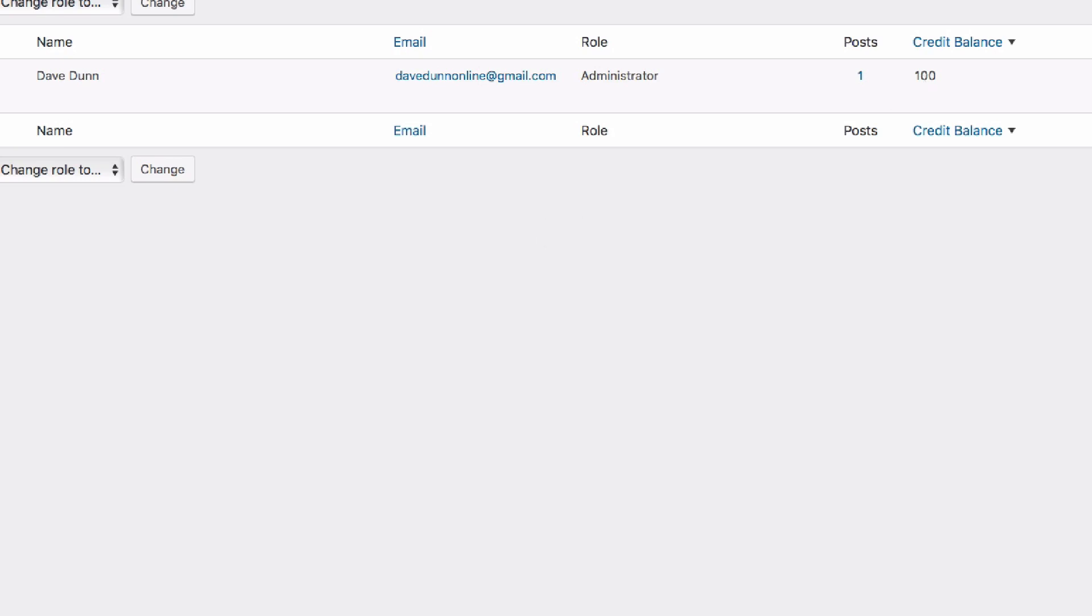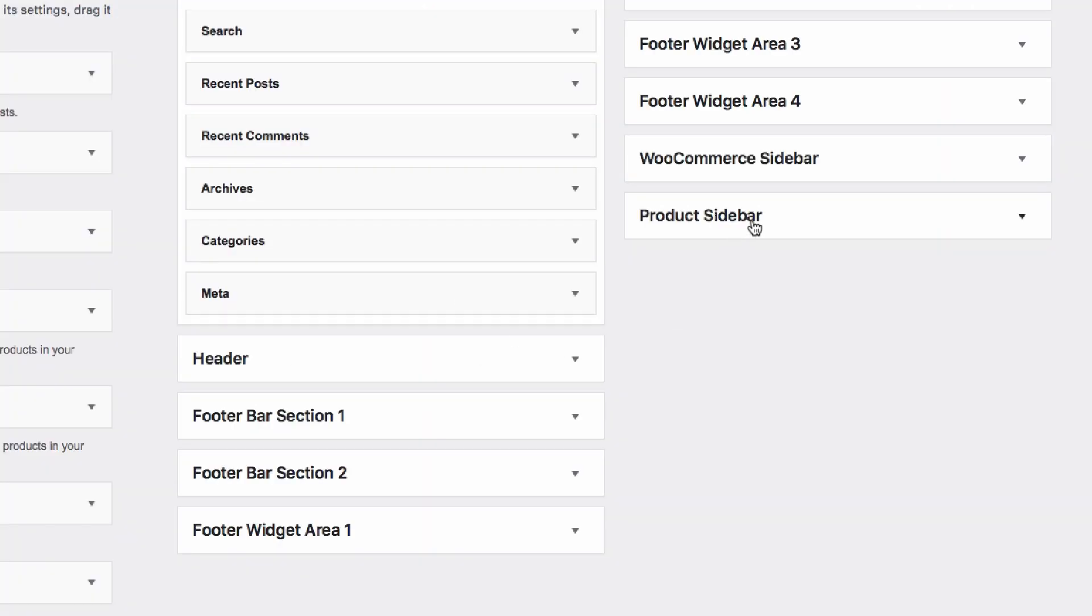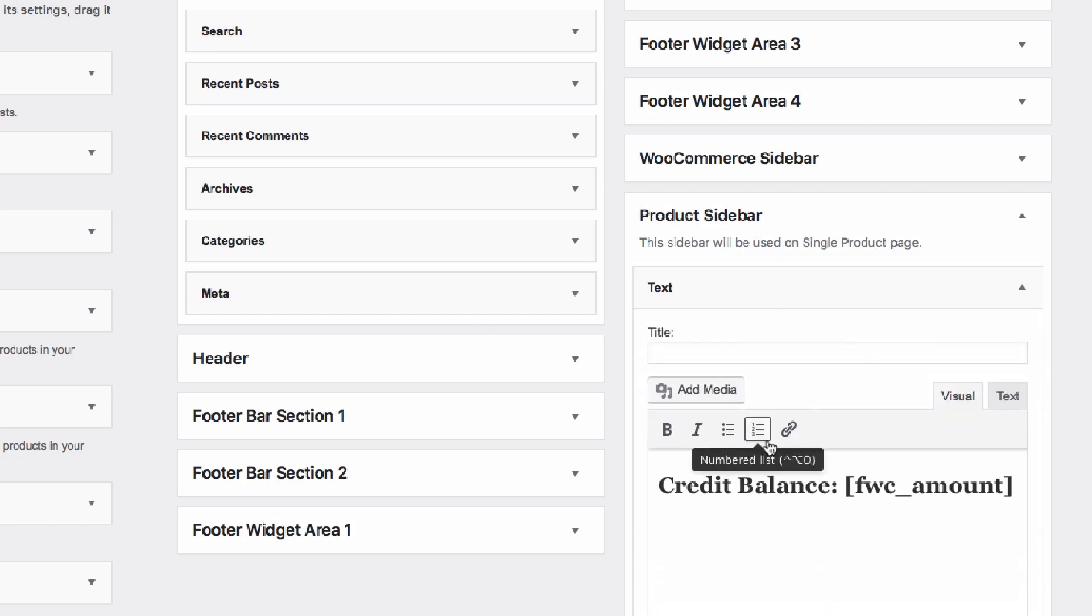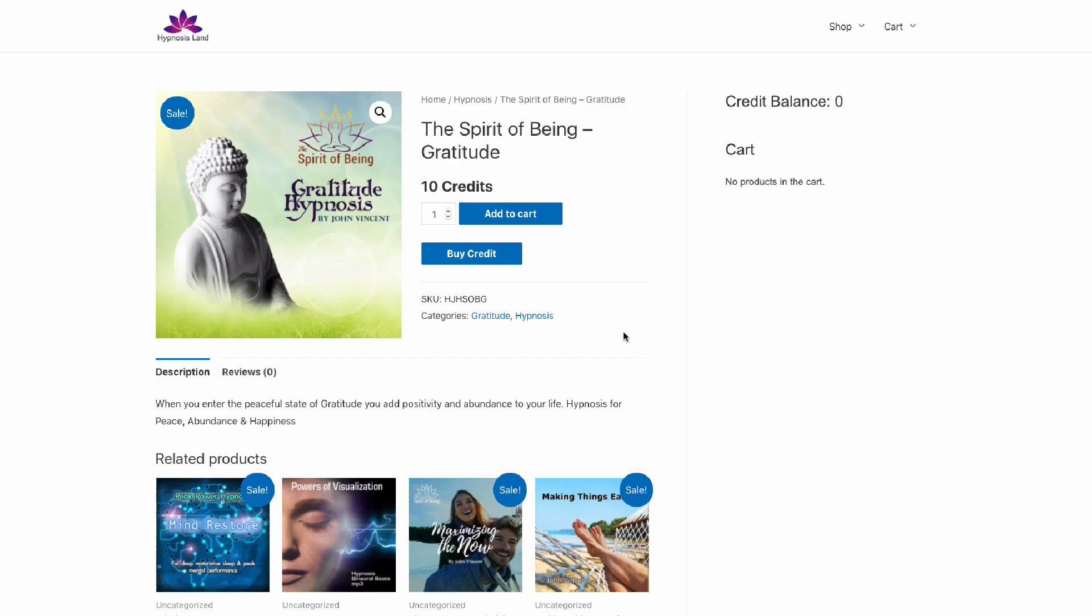And then there is the shortcode that can be added anywhere on the site, so I did it in the widgets. You can see in the sidebar here that I've just added a text, and all I've done is added the credit balance, and then there's a shortcode here that's for the actual amount. So that can be added anywhere on your website.